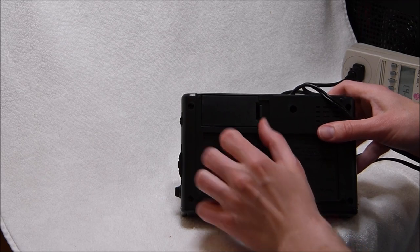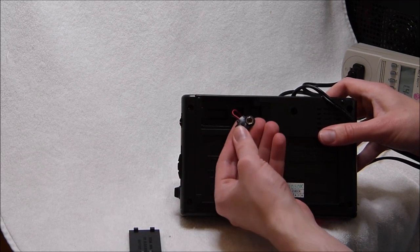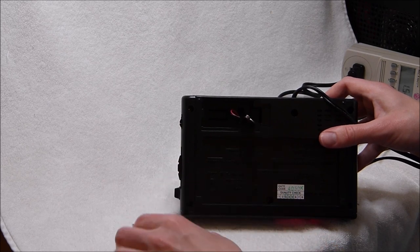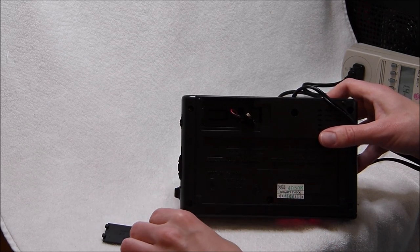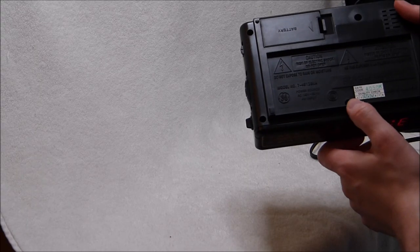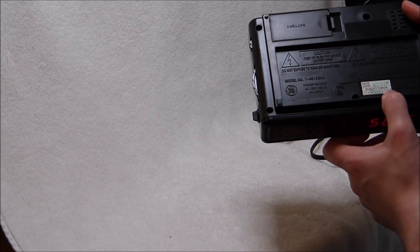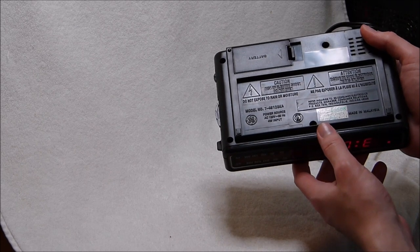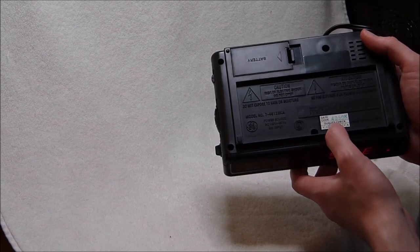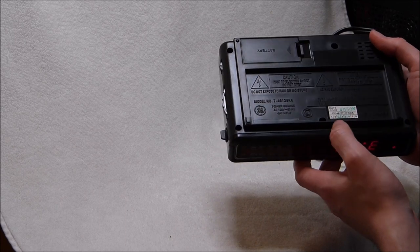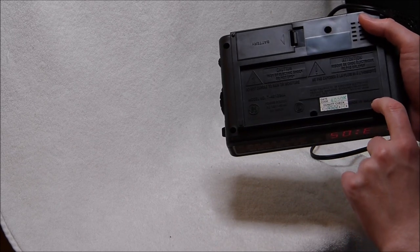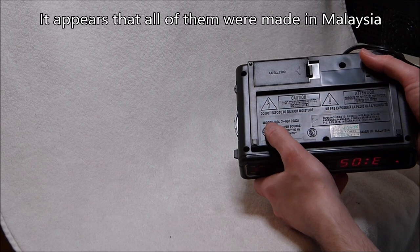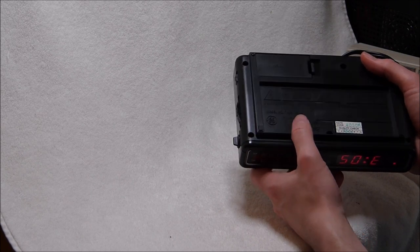Here's the battery compartment. It takes a standard rectangular 9-volt battery. Thankfully, one was not packaged with the radio, because it probably would have leaked by now. I wonder how this quality check thing translates. Maybe that's the various inspectors that they had there, 1 through 8. There's a little check mark on the boxes for 3 and 5. This particular one was made in Malaysia. And here it says the model number, 7-4612BKA.